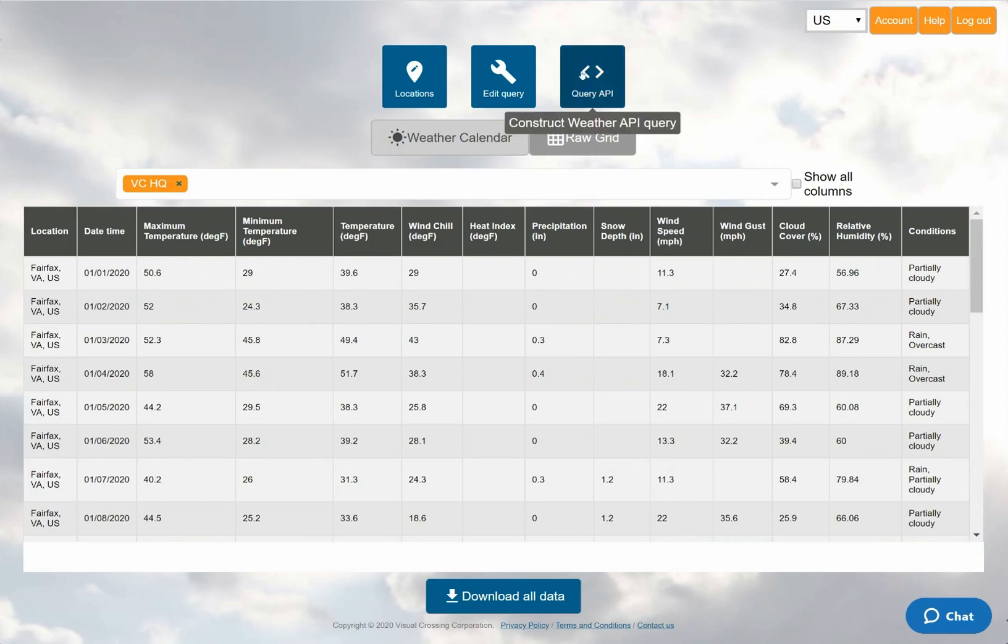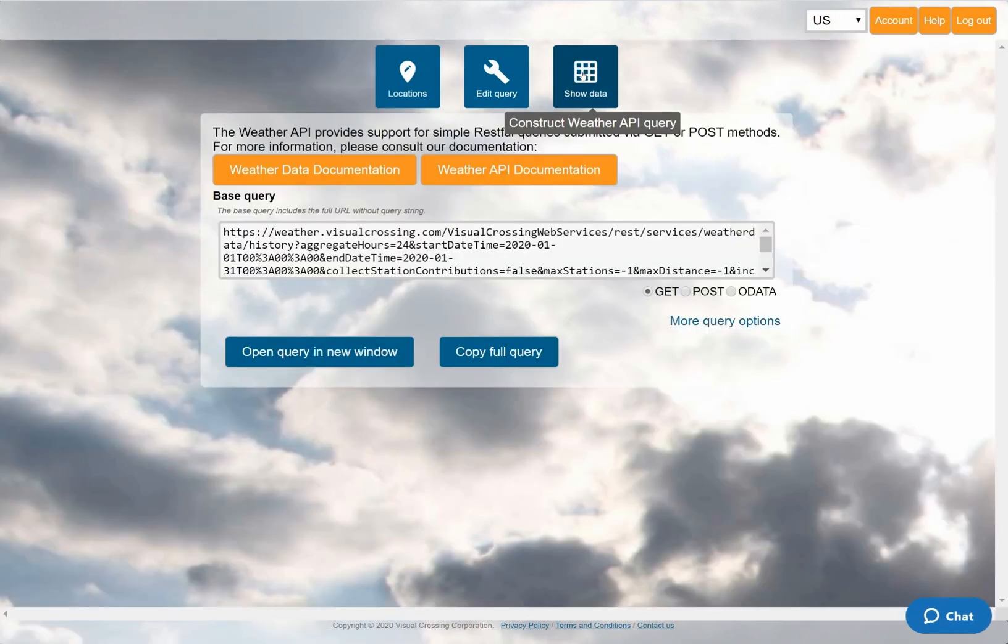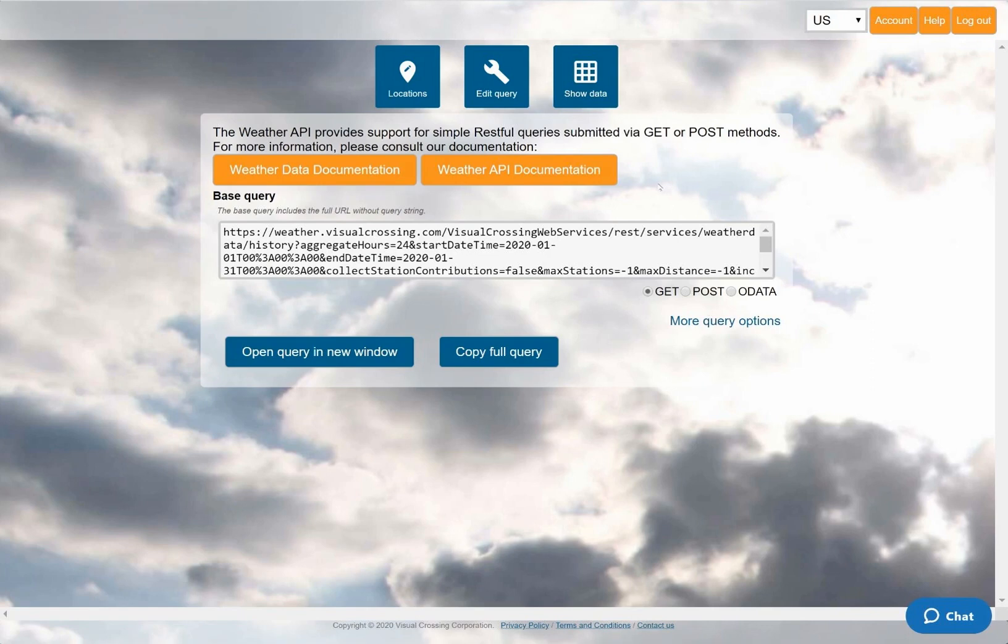Now that I have the data for both locations, I will select that Query API button at the top to enter the query viewer. By default, the system will generate a CSV URL. However, I can change that to an OData URL simply by clicking on the OData radio button below the query text box.